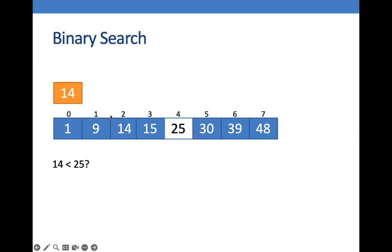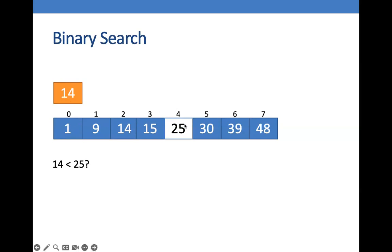For example, we have this list containing 1, 9, 14 until 48, and we are going to look for the number 14. The first thing that we have to do is look for the middle number or the number in the middle of the list. So in this case, it is 25.